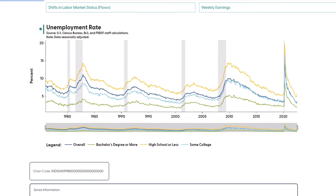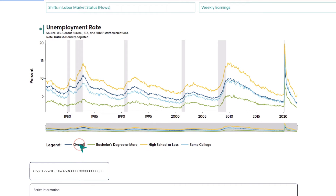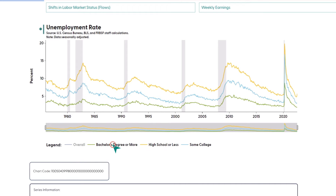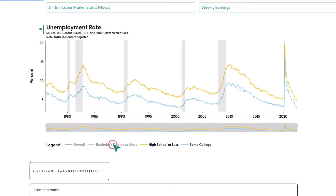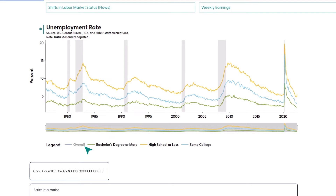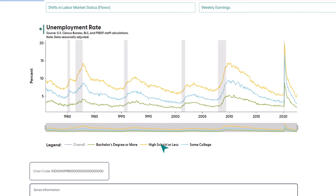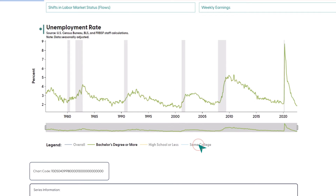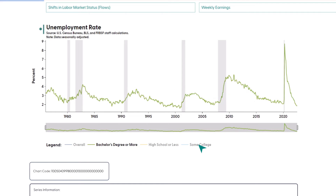Let's say you instead want to focus in on one group at a time. By clicking on groups in the legend below the chart, you can remove those lines from the plot. If you want to bring those lines back, just click on their legend entry again. For now, let's get rid of all the lines except for the bachelor's degree or more group.